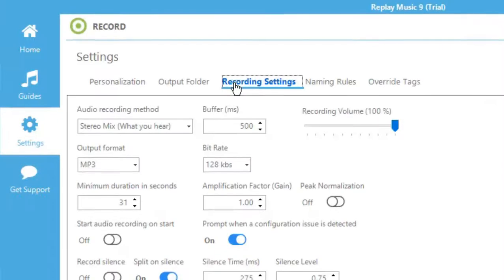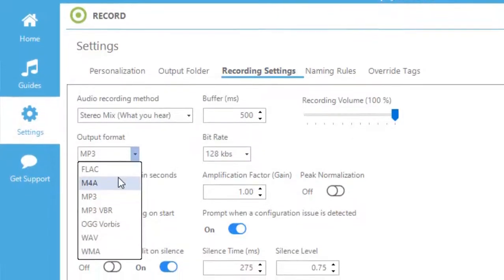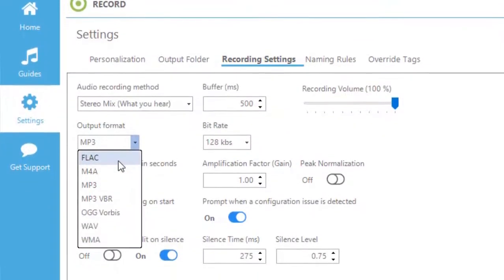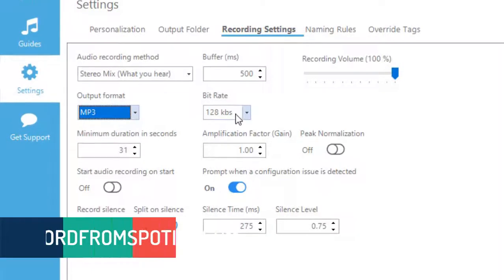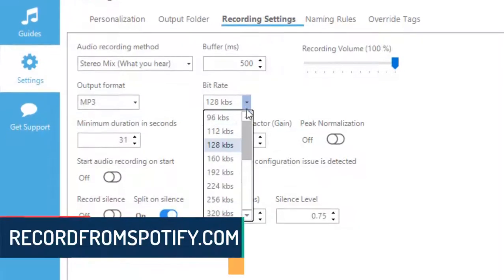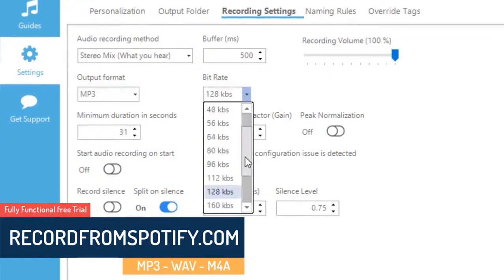We can also choose the file format we want our recording stored as as well as the bit rate. The higher the bit rate, the higher the quality of the sound.